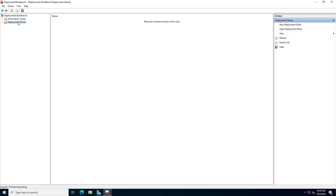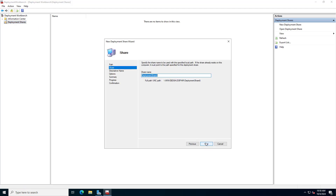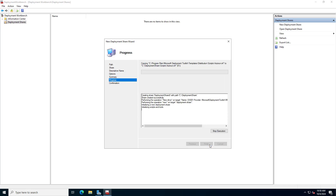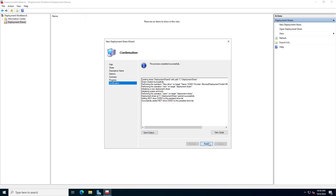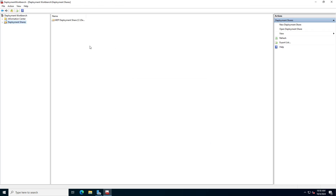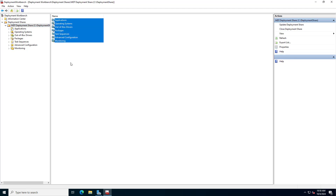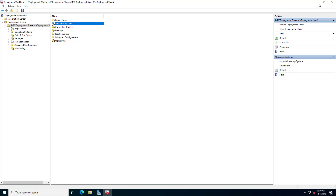After completing the installation of the tools on the server, you follow these steps. You open the deployment tool and create a new shared folder. I create a new shared folder by default. You can change the storage location if you want. In this folder there will be subfolders with different purposes.